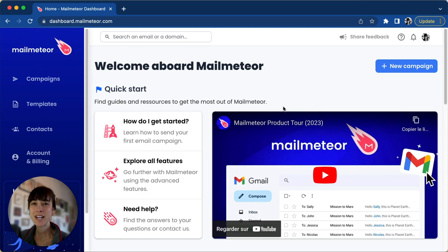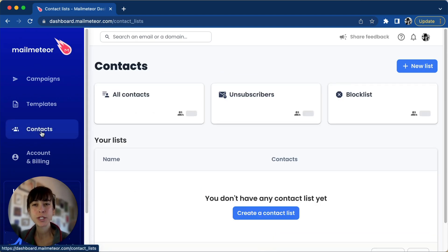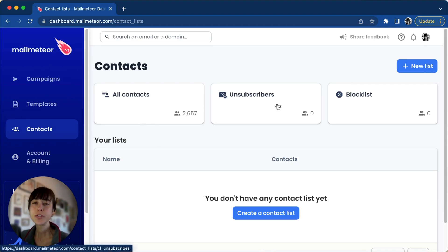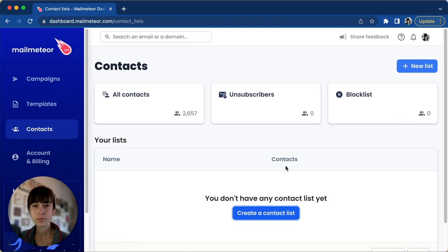To manage your contacts, click on Contacts directly from your dashboard. Here you'll find three lists: All Contacts, Unsubscribers (those who've unsubscribed), and Blocklisted.